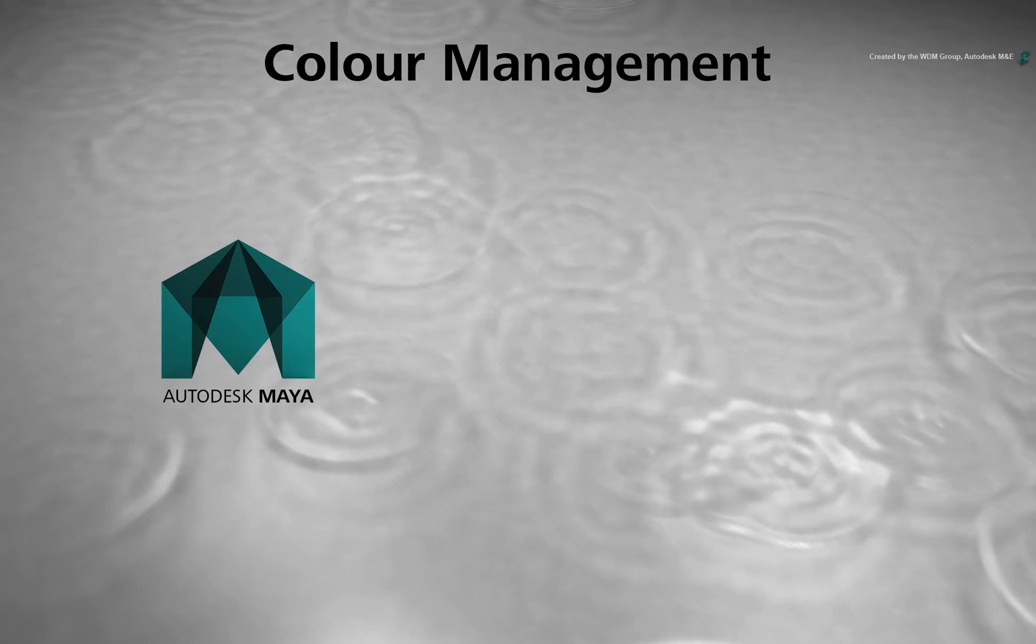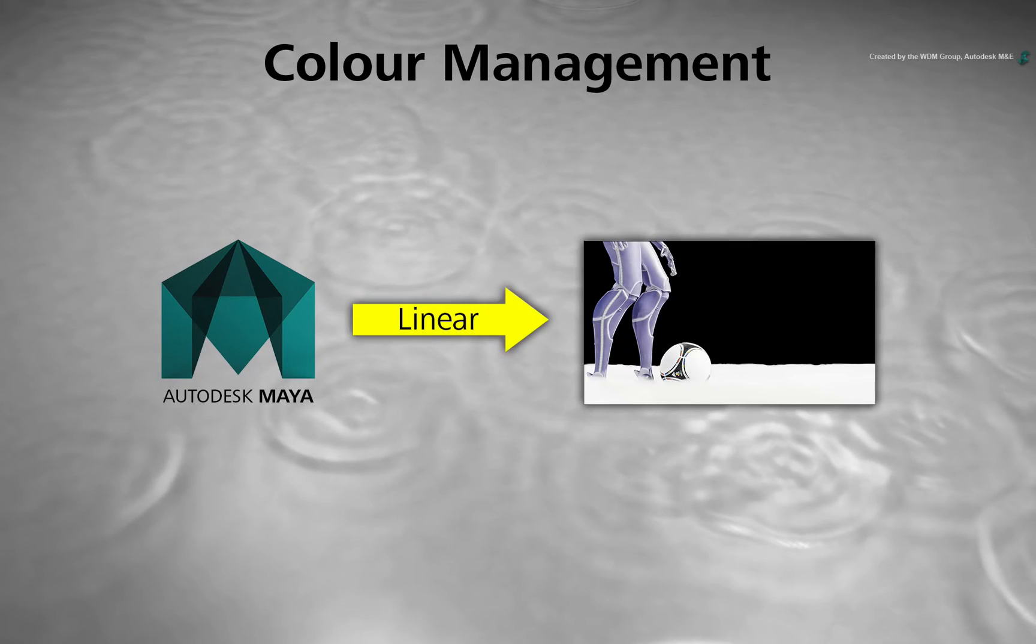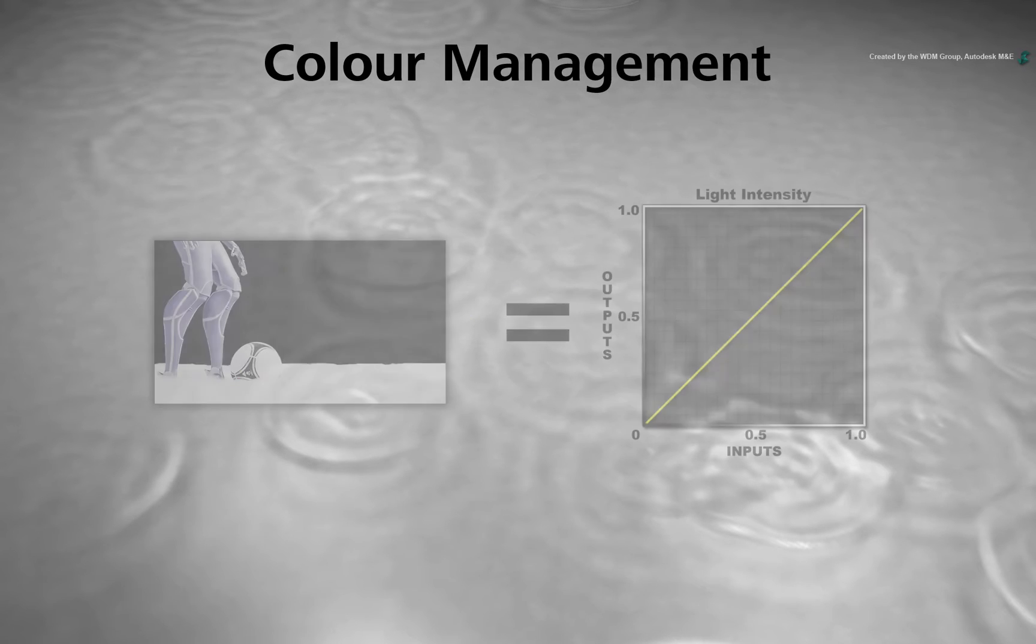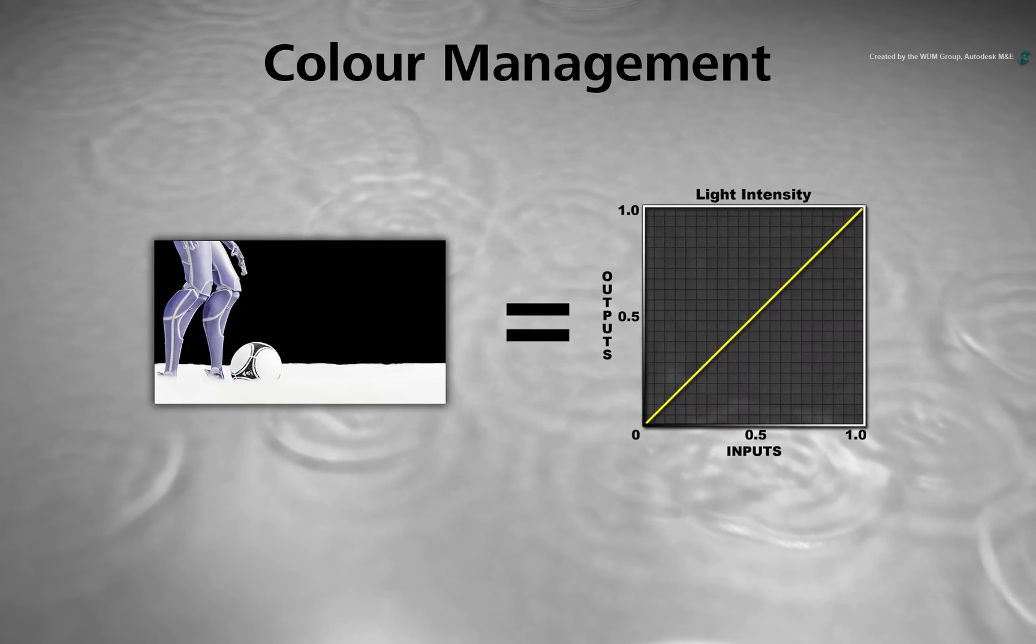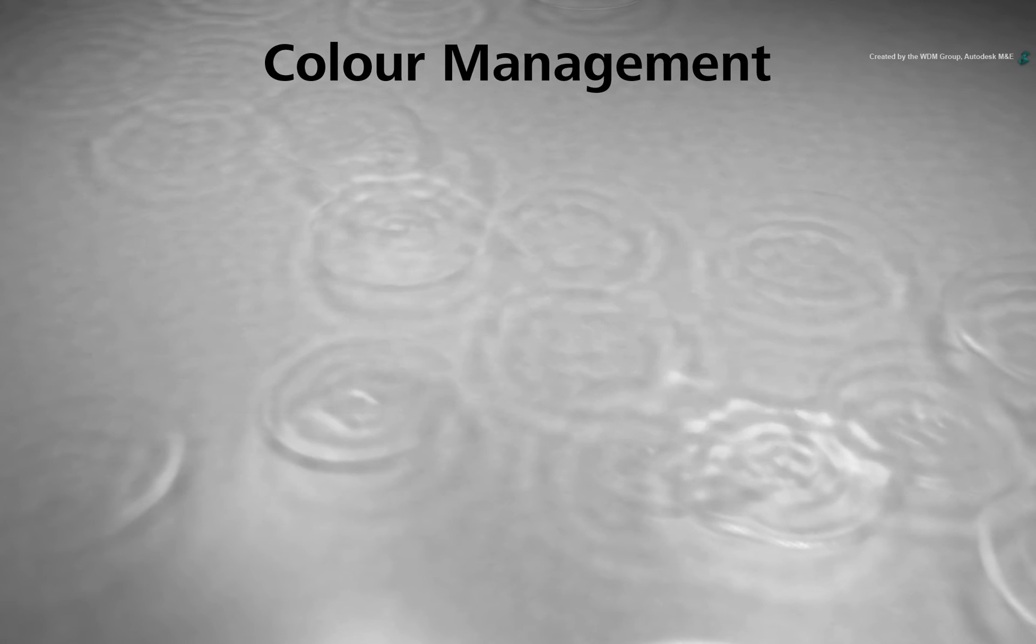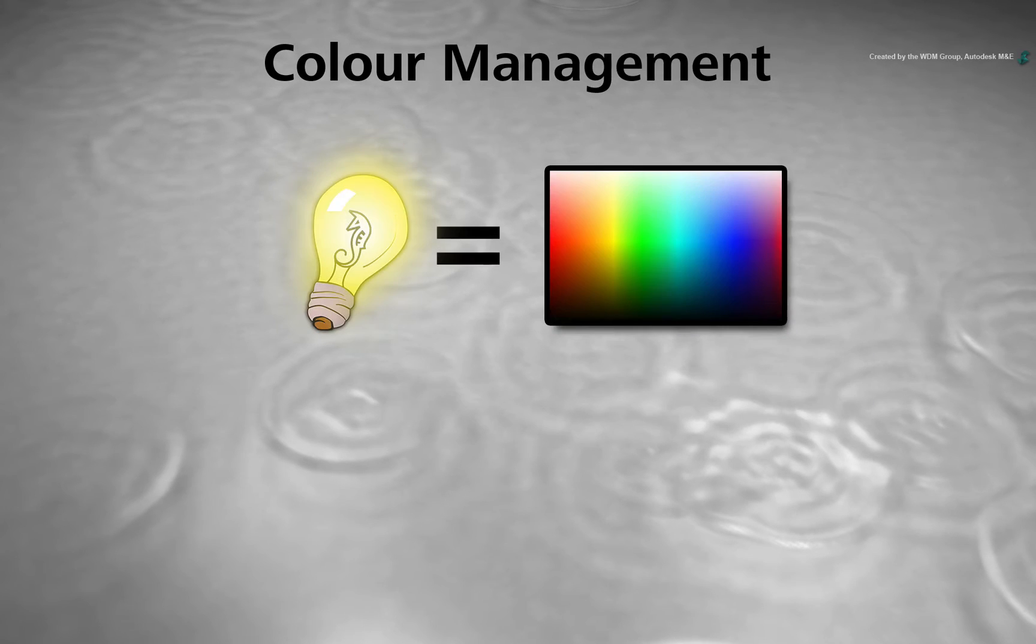So when it comes to 3D applications, CGI is typically rendered using a linear workflow. This means that the colour values directly represent the virtual light energy in the 3D scene. If you add twice as much light into your scene,